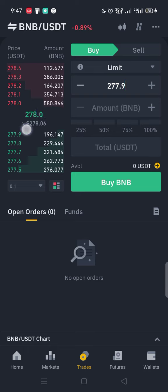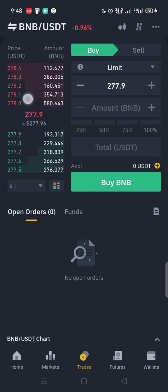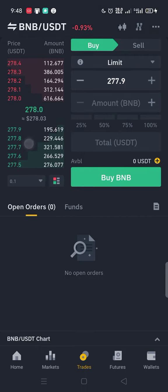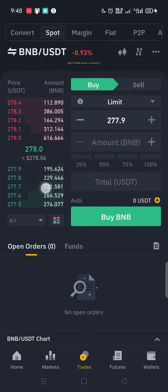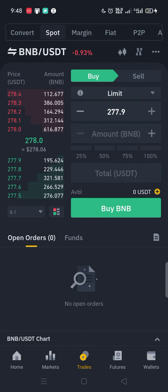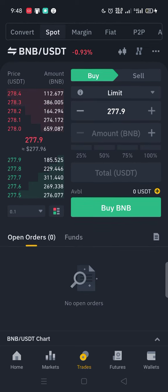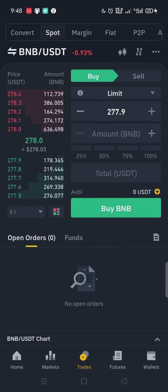Here you see the current price of BNB — $278. The red side shows you the amount that people want to buy BNB, so the latest buy offer for BNB is $277.9, and the latest sell offer is $278.0.